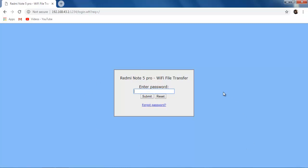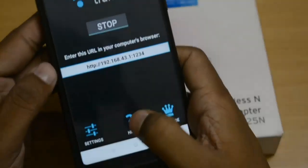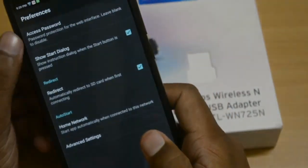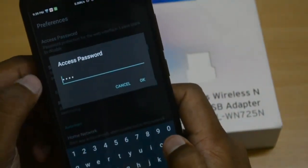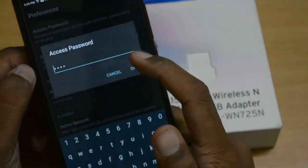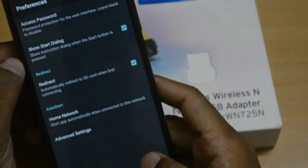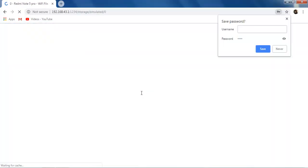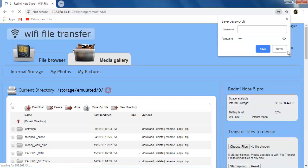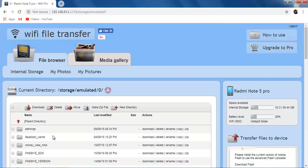You will see it asking for a password the first time. If you are using this for the first time you won't see that screen because you need to set a password from settings first. Go to Settings, click on Access Password, and set your password there. Then enter your password and click Submit.